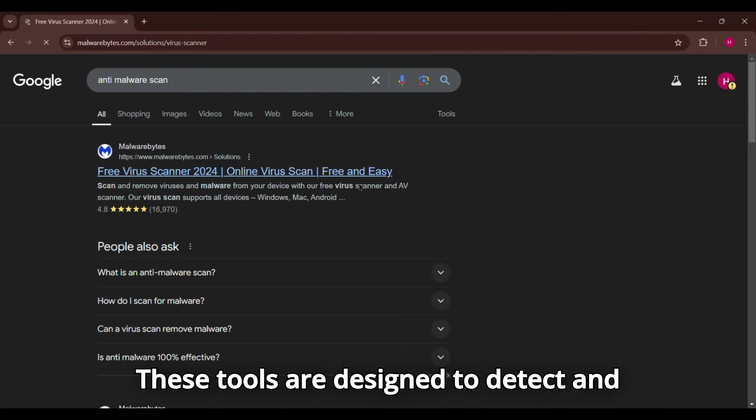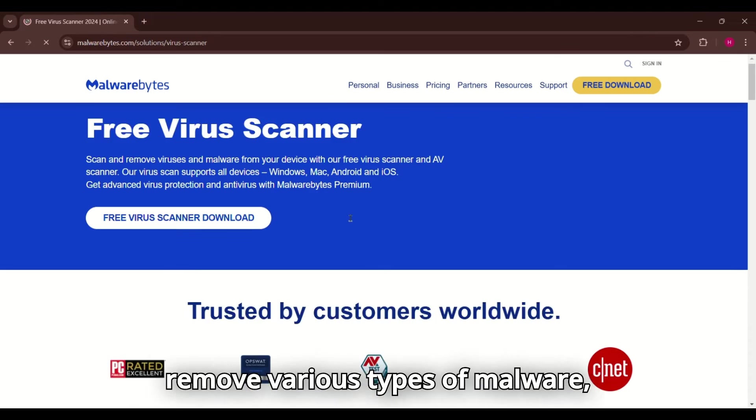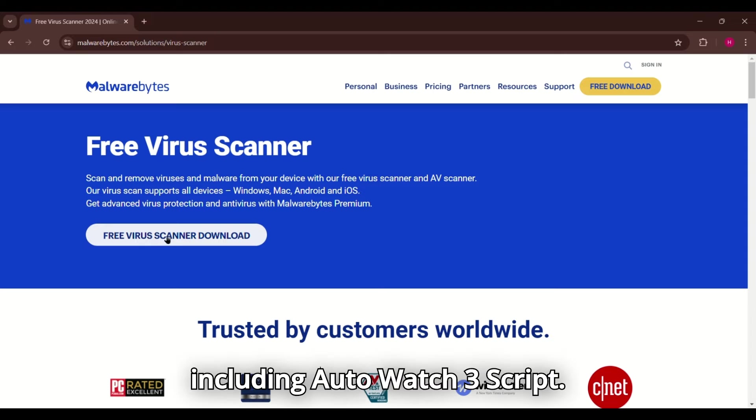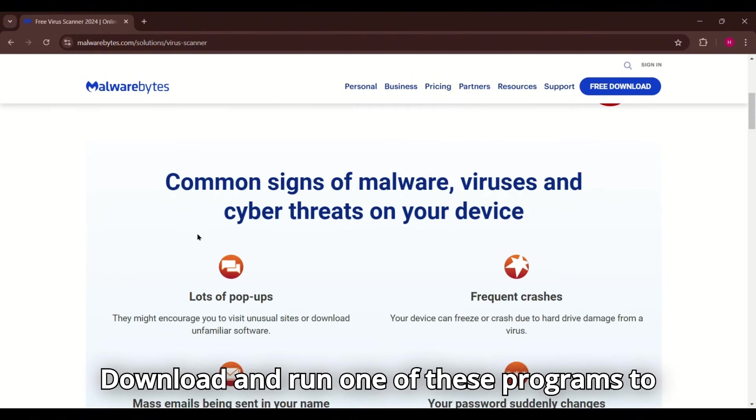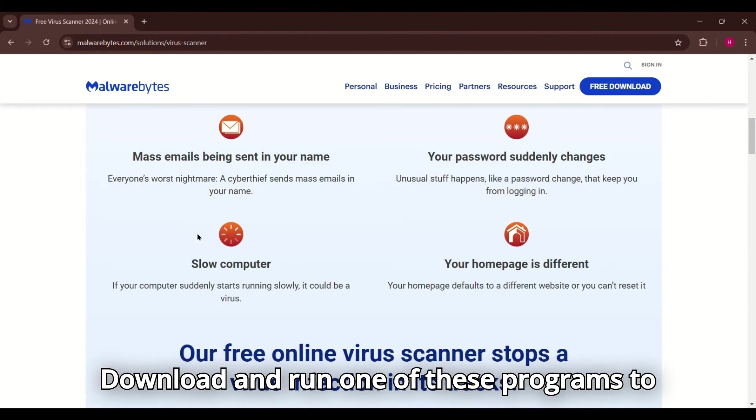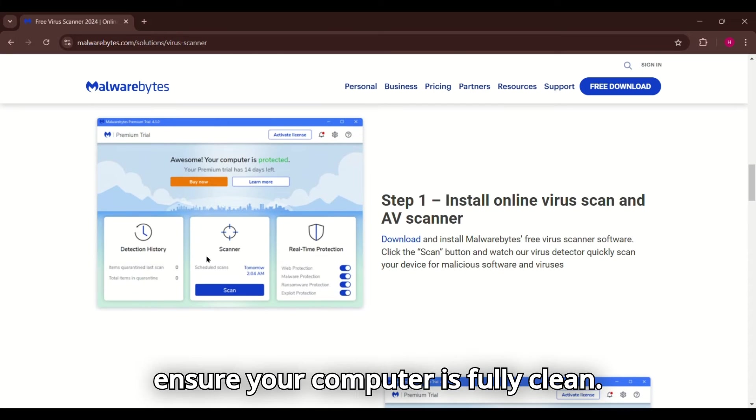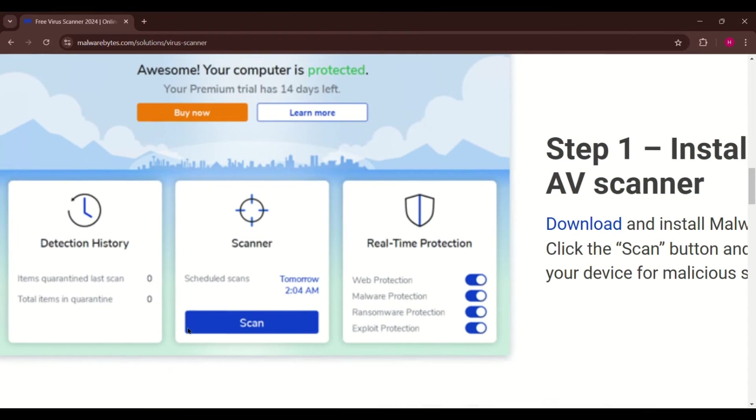These tools are designed to detect and remove various types of malware, including AutoIT v3 script. Download and run one of these programs to ensure your computer is fully clean.